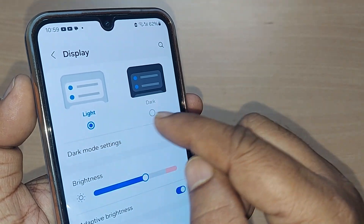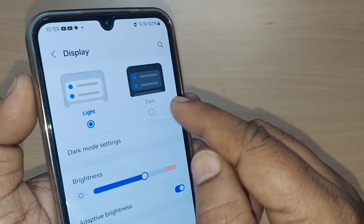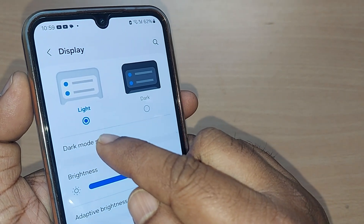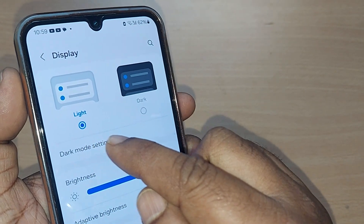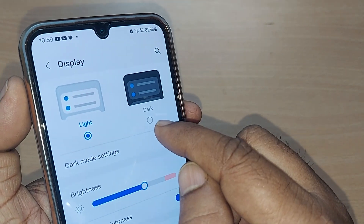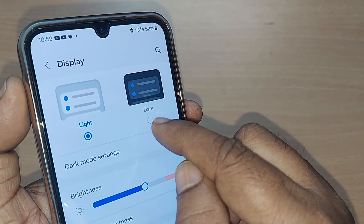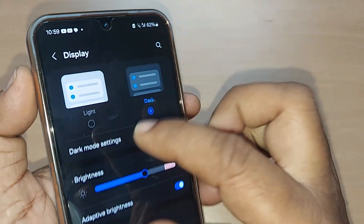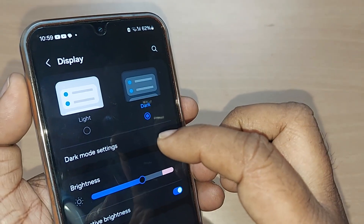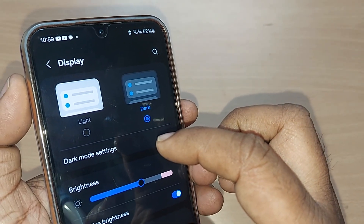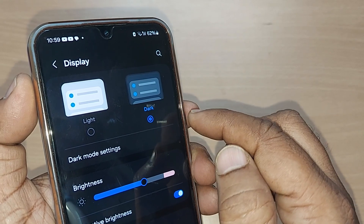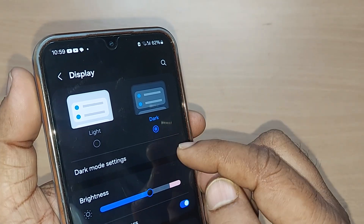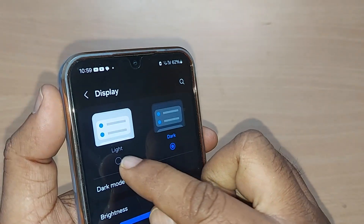Here it will be clearly shown — this is light mode and another option is dark mode. Now it is on light mode. If you want to change it to dark mode, just tap it here. That's all. Boom! Earlier it was in light mode and now it has been changed to dark mode.